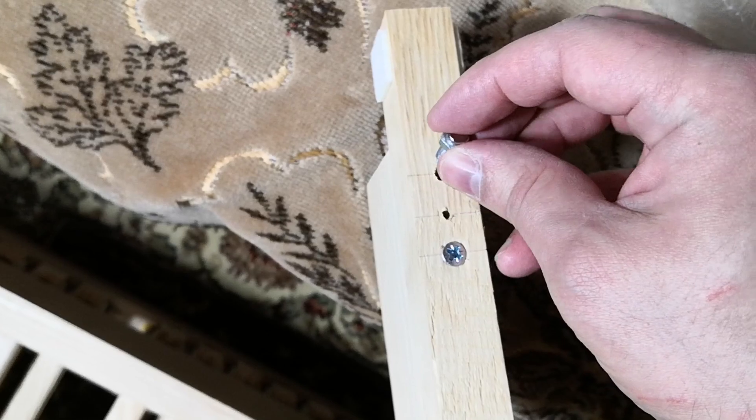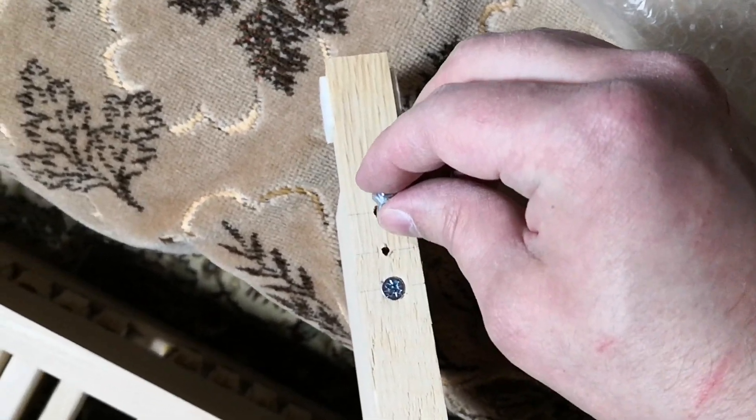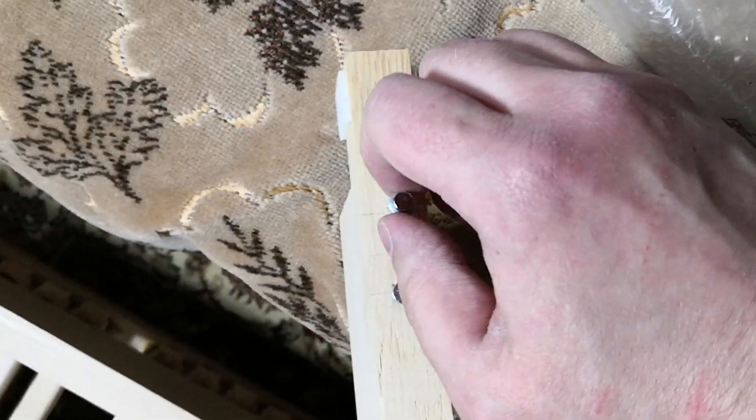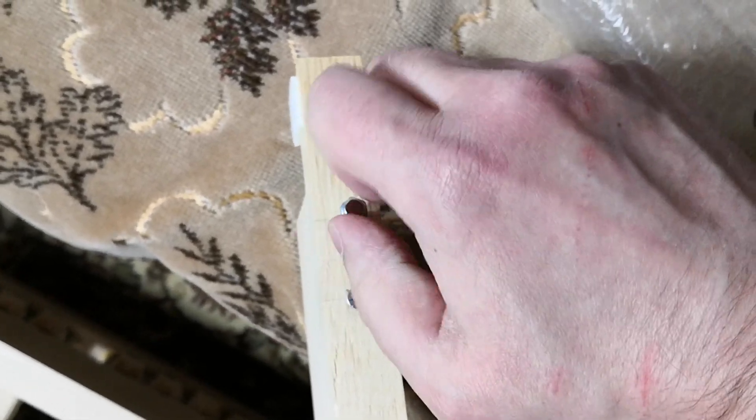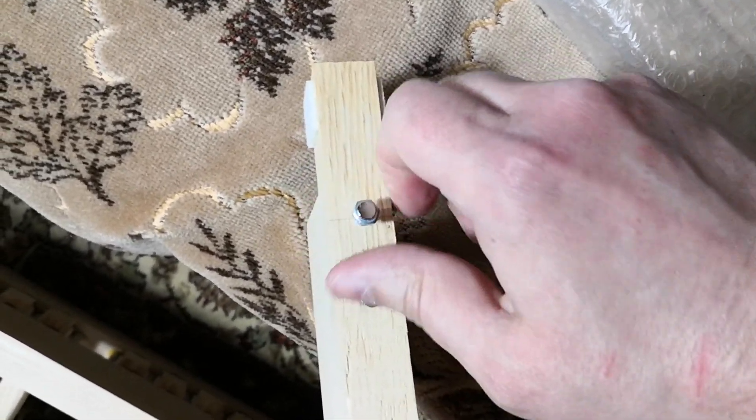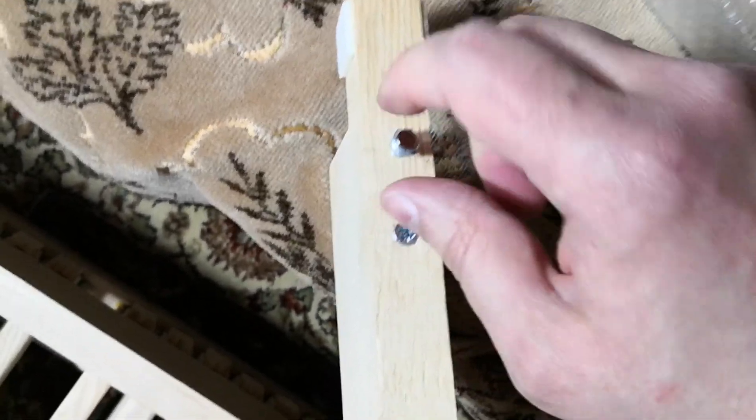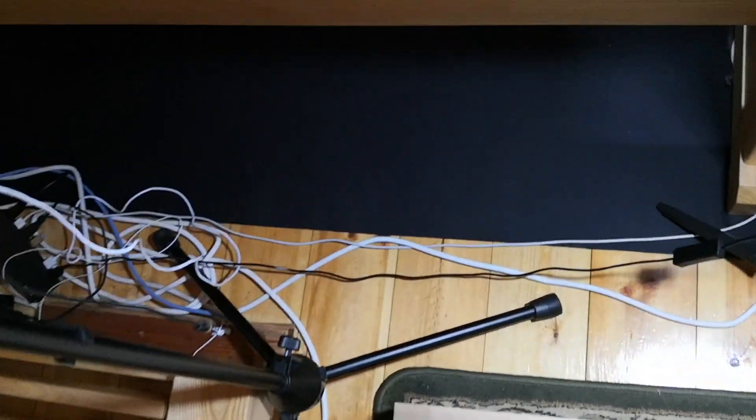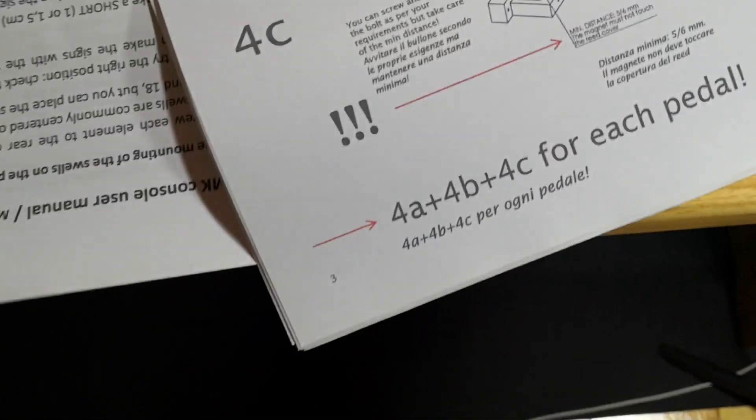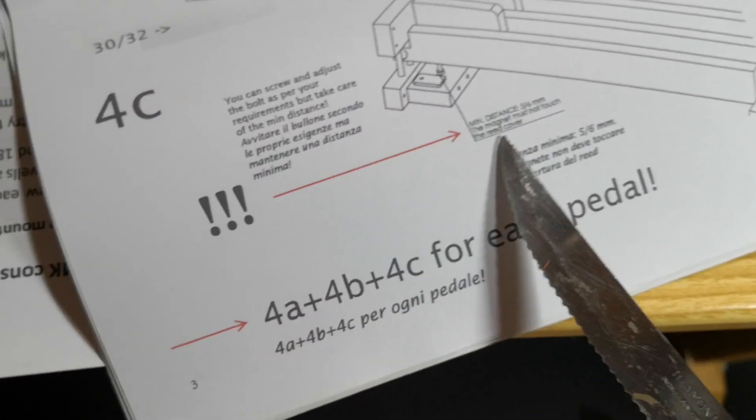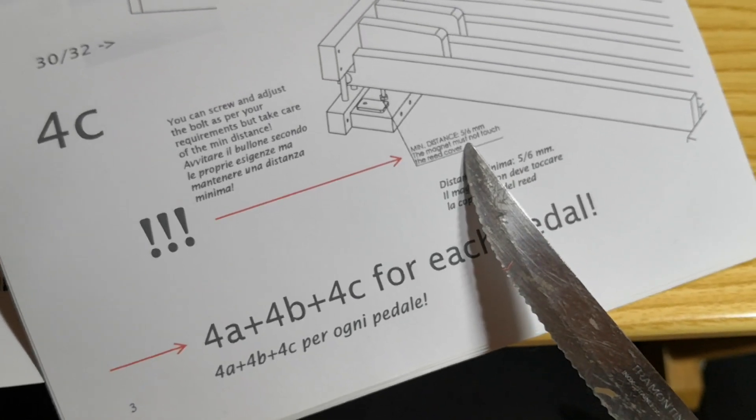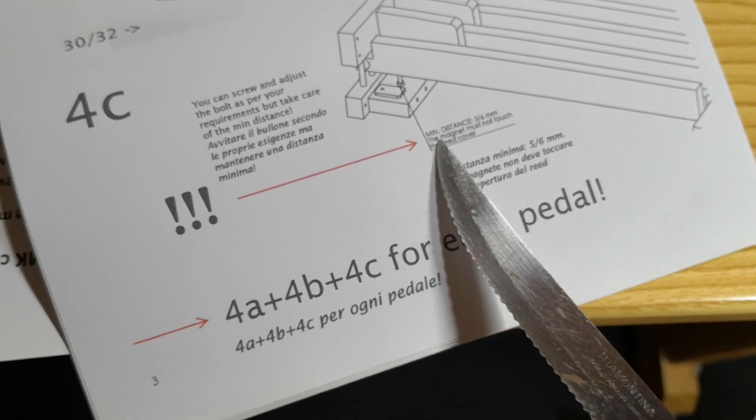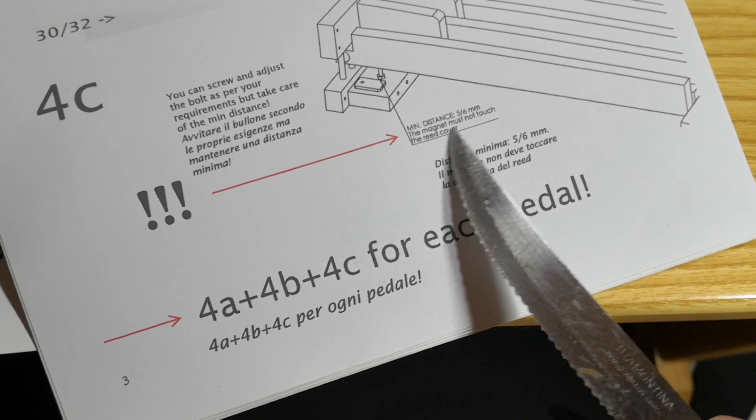With one hand it's not easy to hold everything, and I'm not sure how deep the magnet should go in. It says in the instructions the minimum distance must be five to six millimeters. The magnet must not touch the reed.